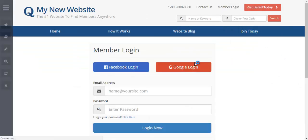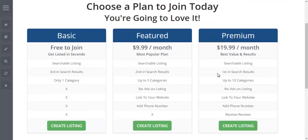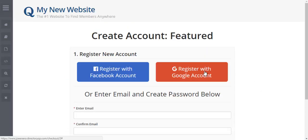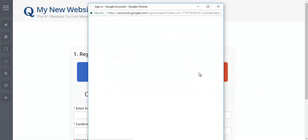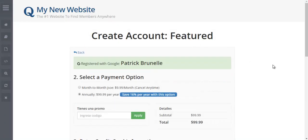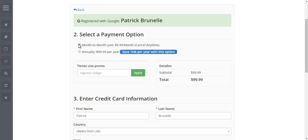Let's log out and show you what it's like logging into a paid membership level — it also works for this. Let's create a listing as a featured member and register with a Google account this time. Just like that, the account is created — it knows my first name, last name, has collected my email address, and I can now continue to purchase the membership I wanted to sign up for.